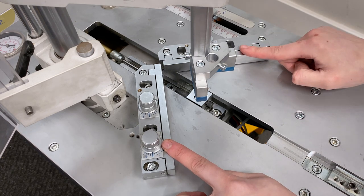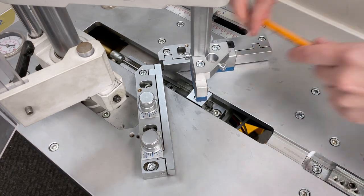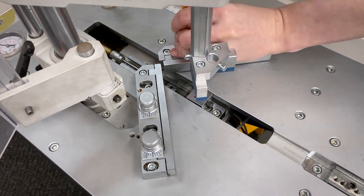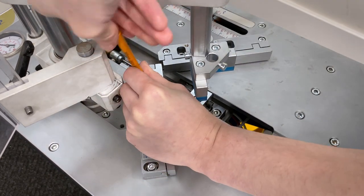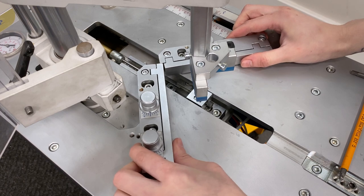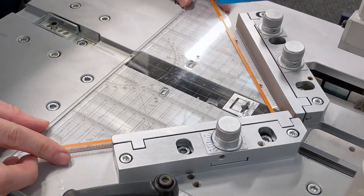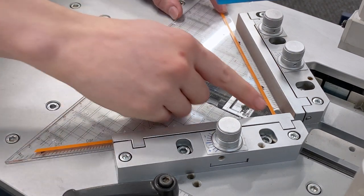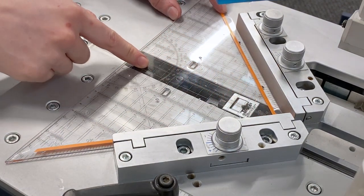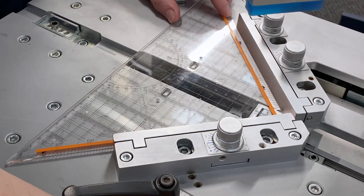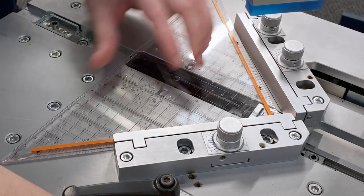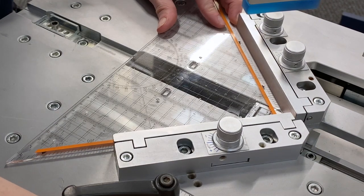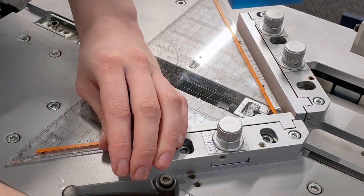The first step is to loosen the fences with a hex key. Now place your set square on the underpinner. We'll be moving the V-nail head along the centre line. Make adjustments by moving the set square in line with the nail head. This will ensure the fences are in the right place.